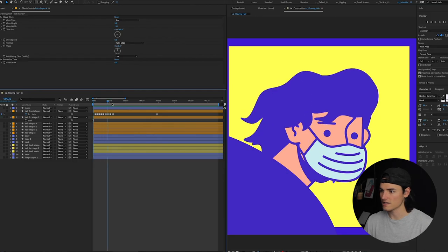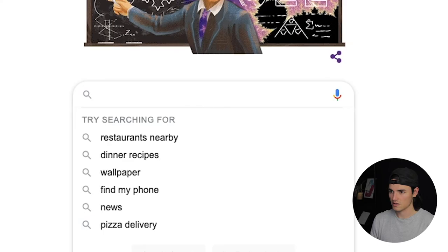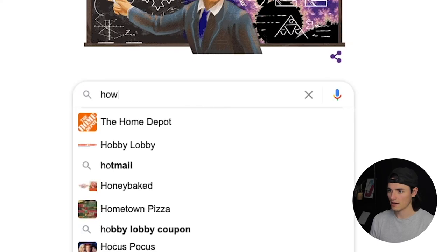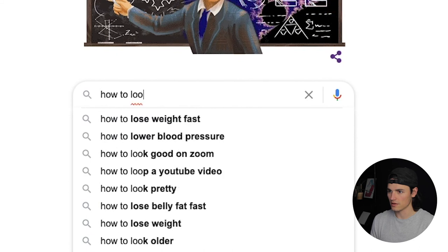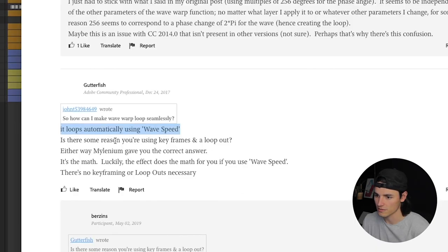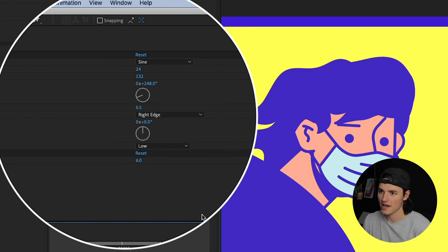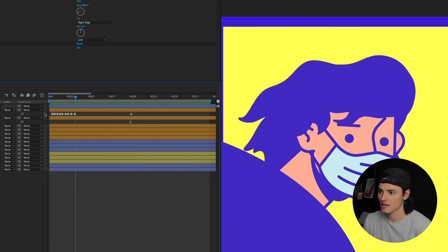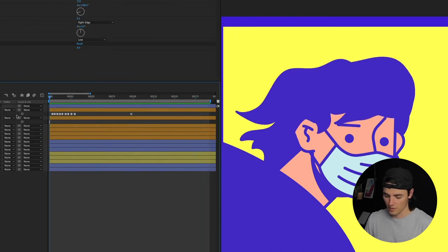I wanted these layers to then loop seamlessly, so I was like how to move that Wave Warp. Oh it loops automatically using wave speed. Okay I'll just set it at 0.5 and then it'll loop after two seconds and we are golden.